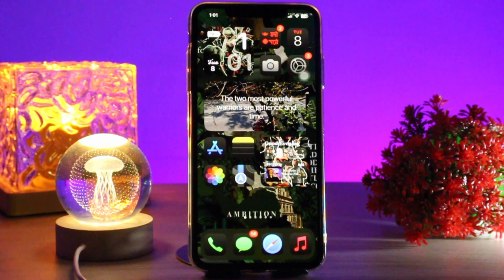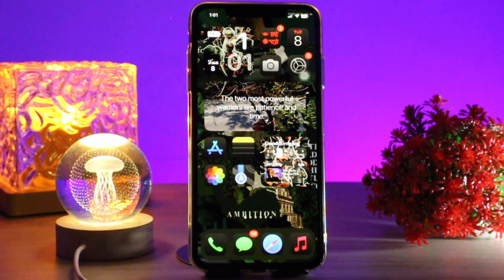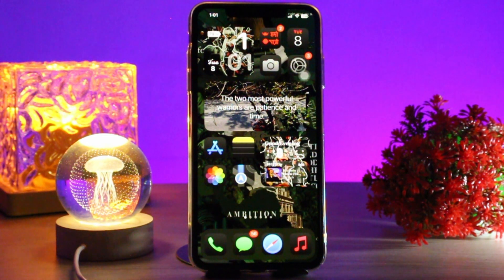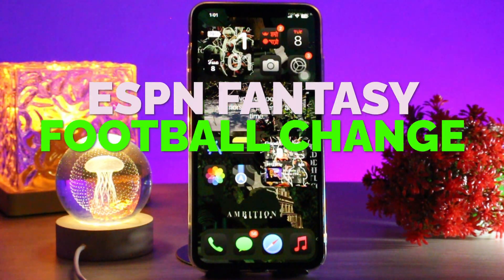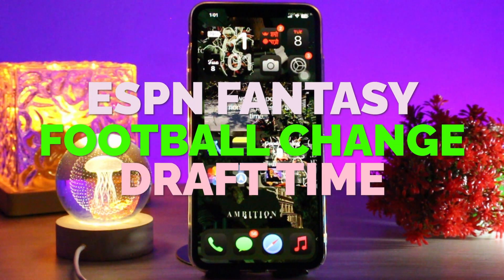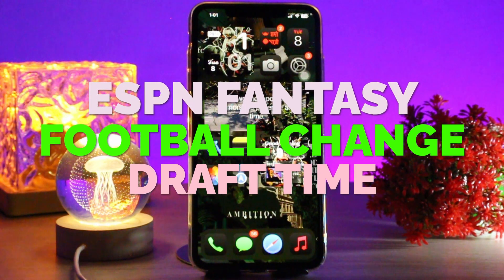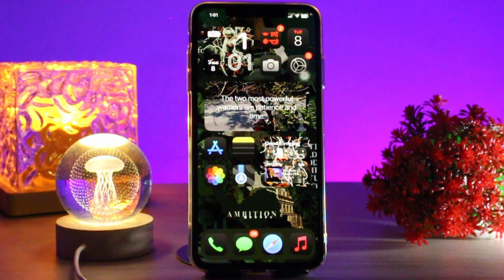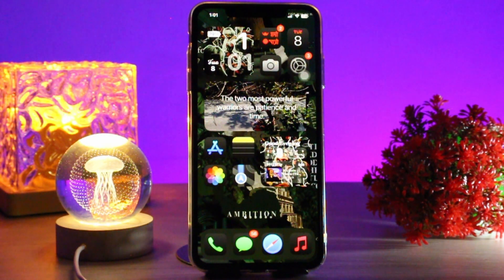Hello everyone, welcome back to the channel, hope you are doing well. In today's video I'll be showing you ESPN Fantasy Football how to change draft time, so without wasting any time let's just jump right into the video.